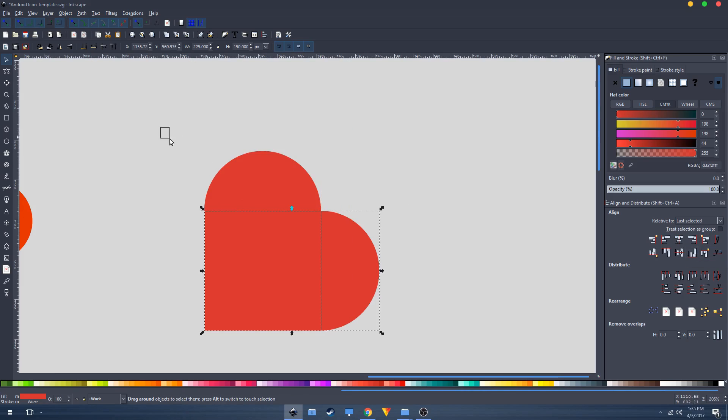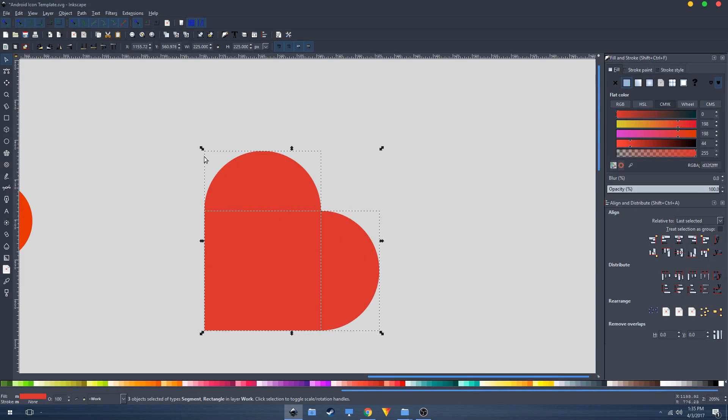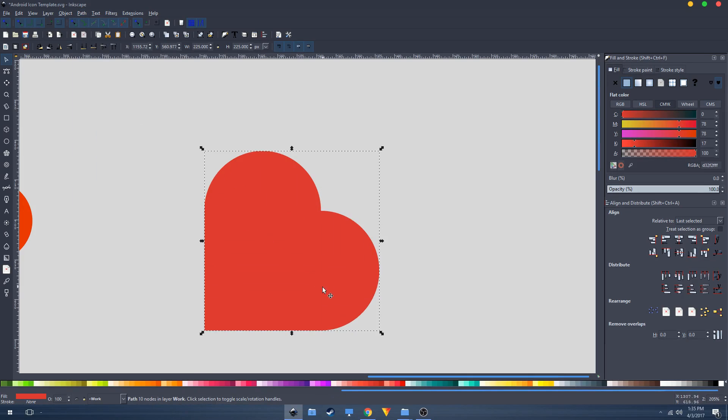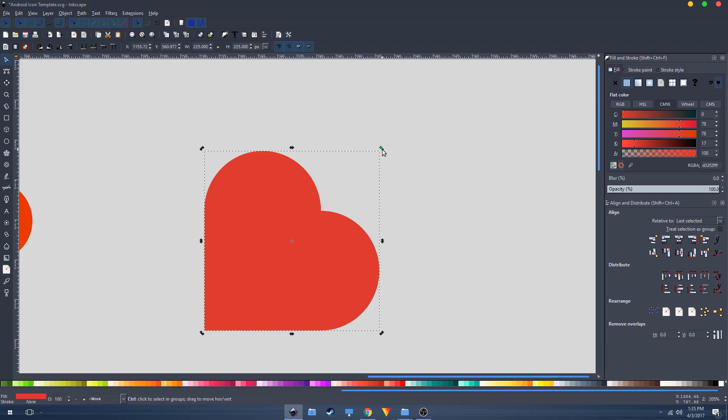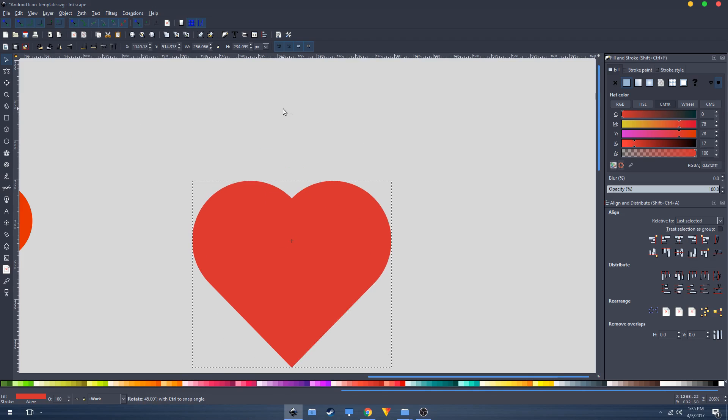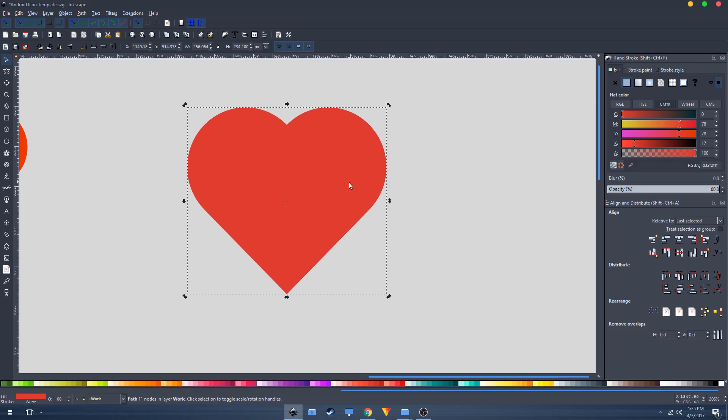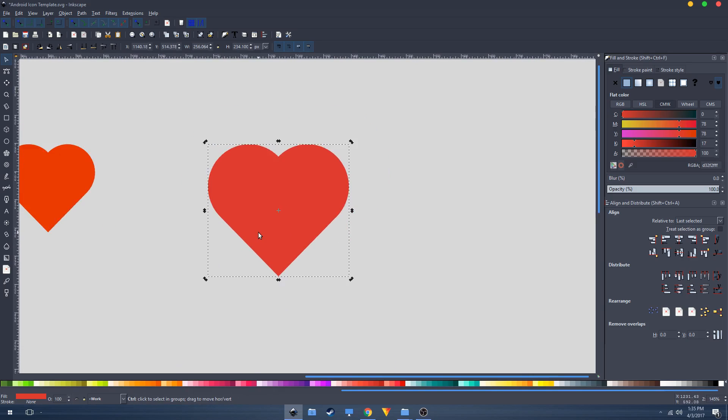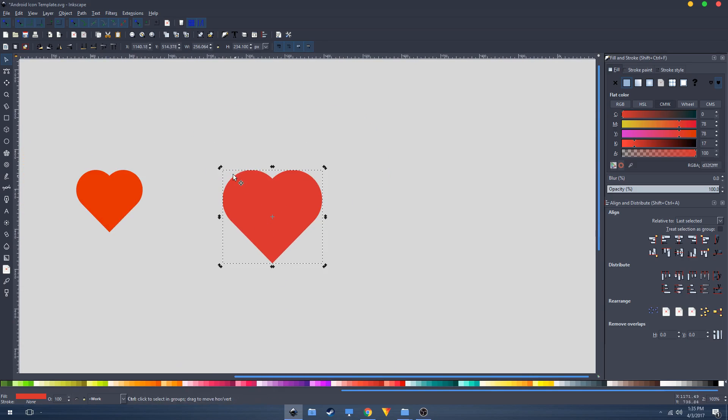Now rubber band select all of this, go to Path, Union. Click once again on the shape and you will get these rotation handles. Hold Control on your keyboard and rotate it to 45 degrees. There you have your heart shape.